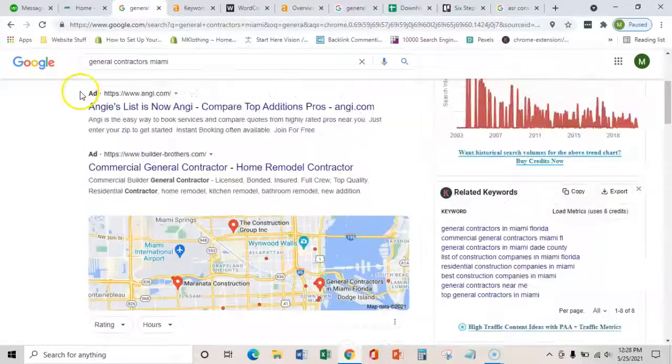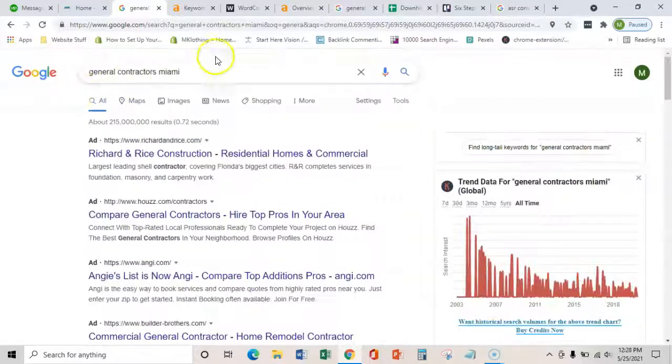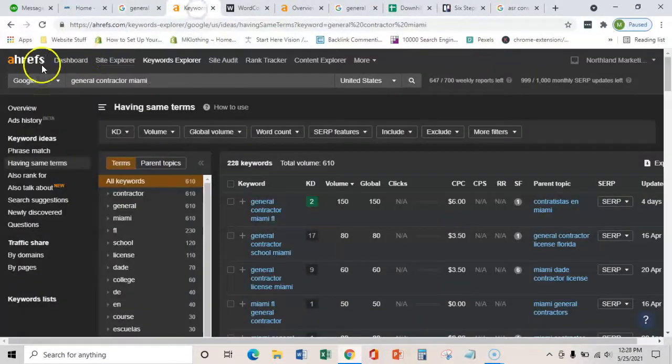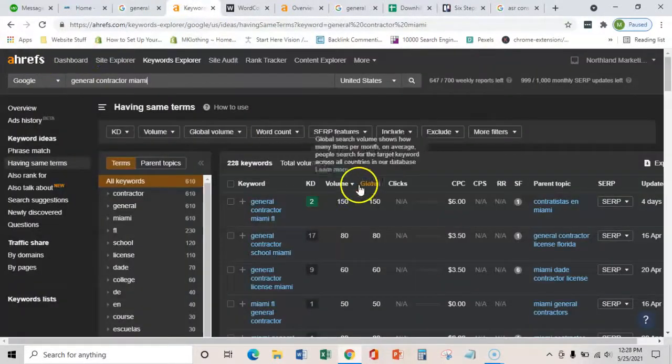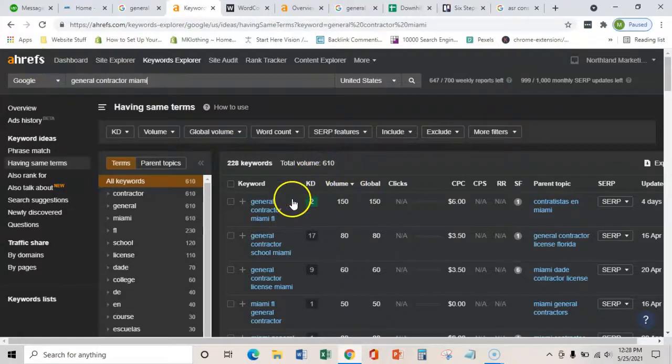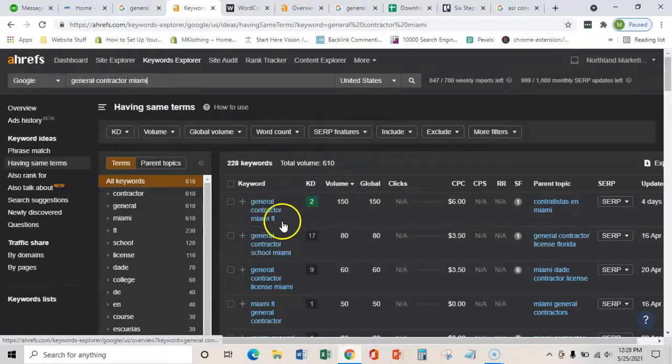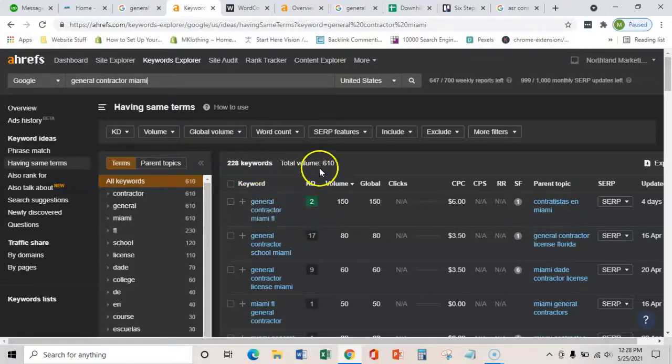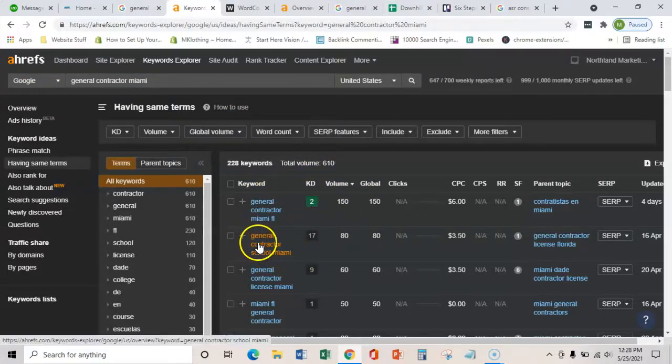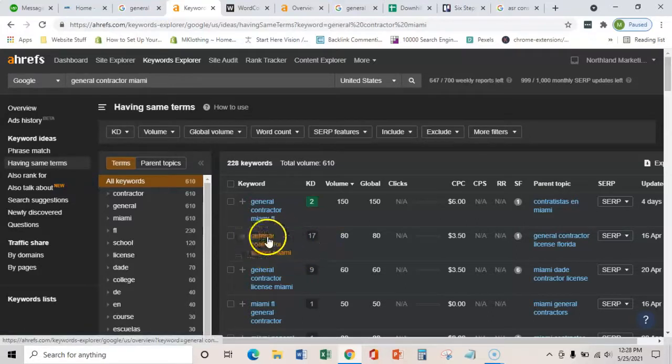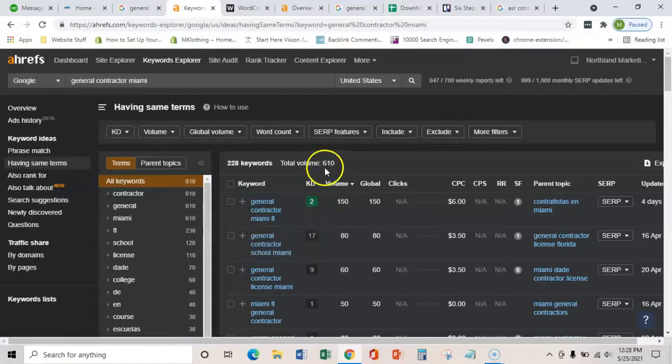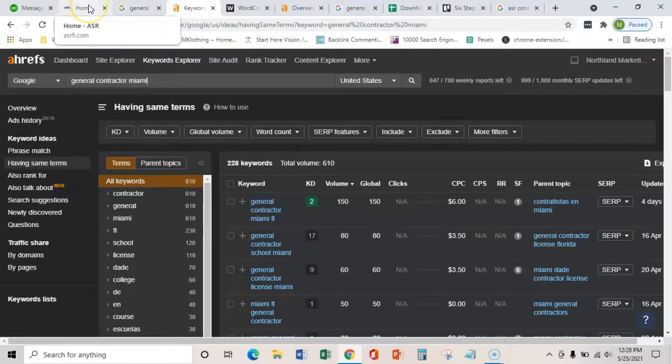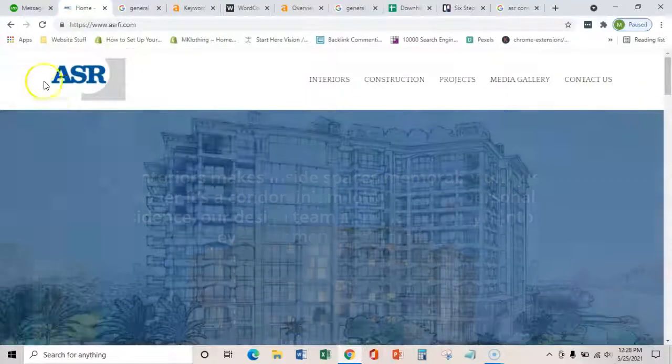I use this key term in particular because I use this software called Ahrefs and it shows me that there's about 500 people a month, every month, searching for General Contractors in Miami. I know it says 600, but as you can see, there's General Contractors School Miami. Obviously you would not want to rank for those words like that. So there's right around 500 every month actively searching for General Contractors in Miami slash home builder.